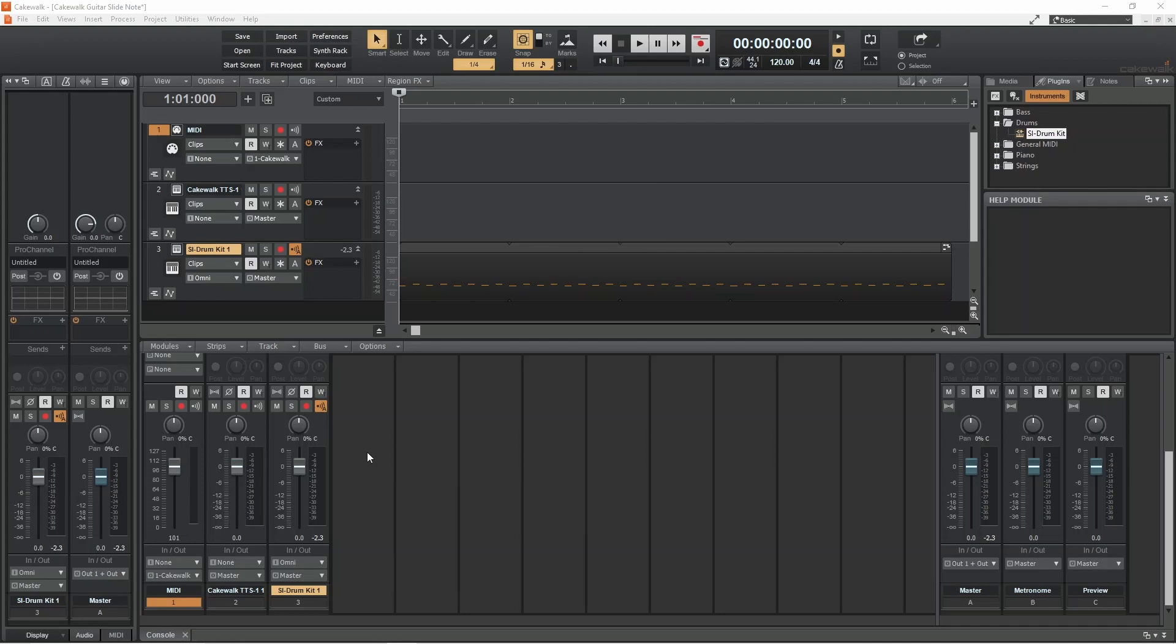Now you could use a MIDI keyboard with a pitch wheel to create slides, but here I'm going to show you how to quickly add a slide to a note using the event list.